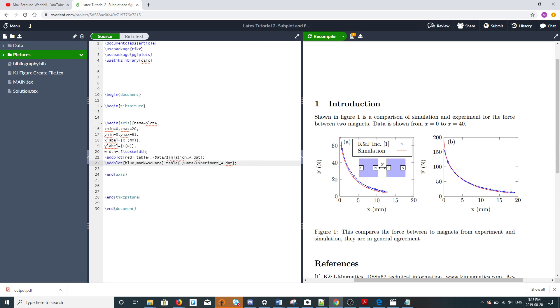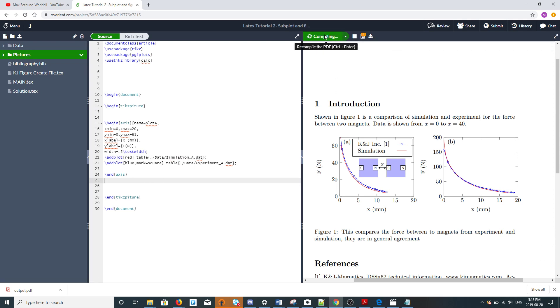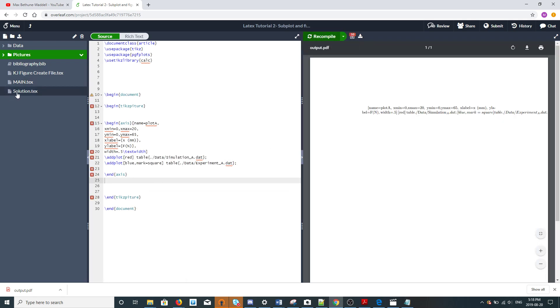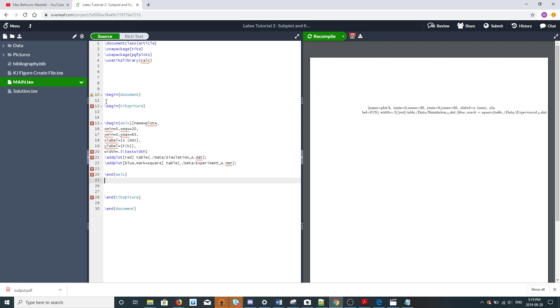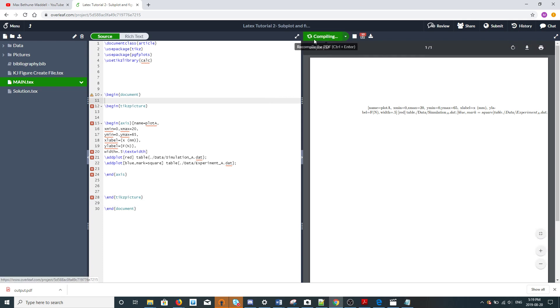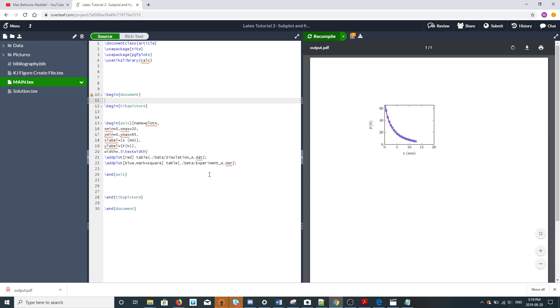I'll take a quick look here to see if this should compile. I think it should. We'll see if it gives us any errors. I misspelled tikzpicture at the very start and it auto-completed the misspelling, so luckily it will autocorrect it. There's our plot.